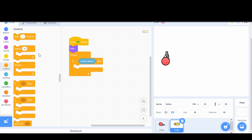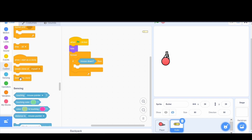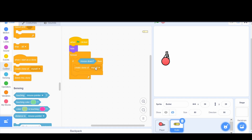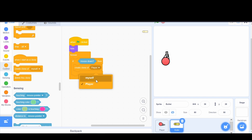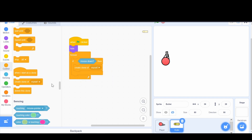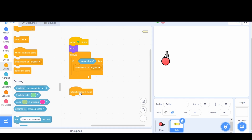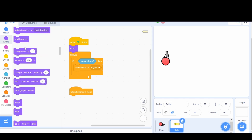At the bottom of the Control tab there are three blocks that control clones. The first is 'create a clone of myself.' We add that inside the if statement. 'Myself' is the bullet — we could create clones of other sprites like the player, but we just want a clone of the bullet since that's what we're coding. Now we use 'when I start as a clone' and add 'show,' so the cloned bullets actually appear on screen.